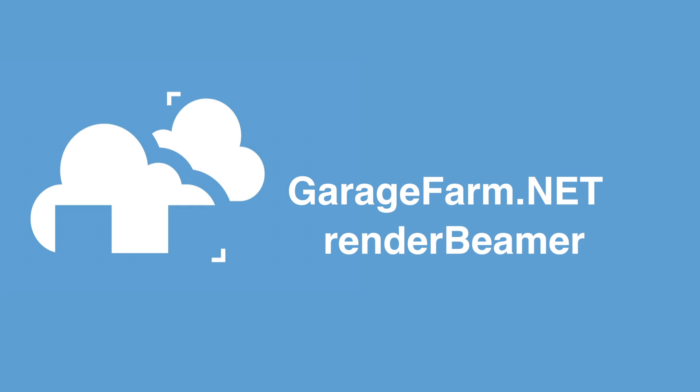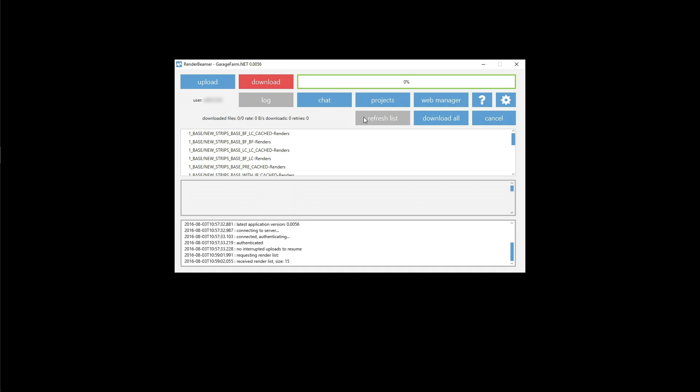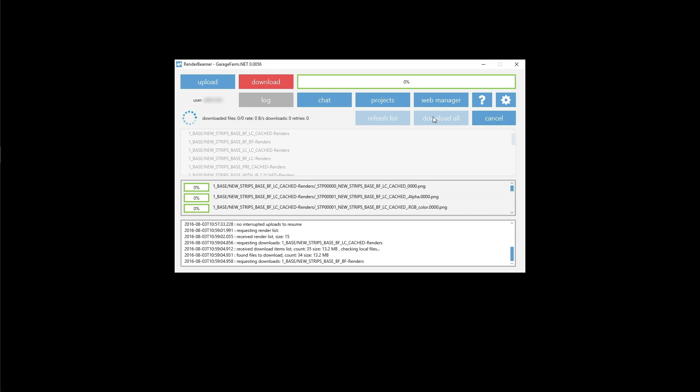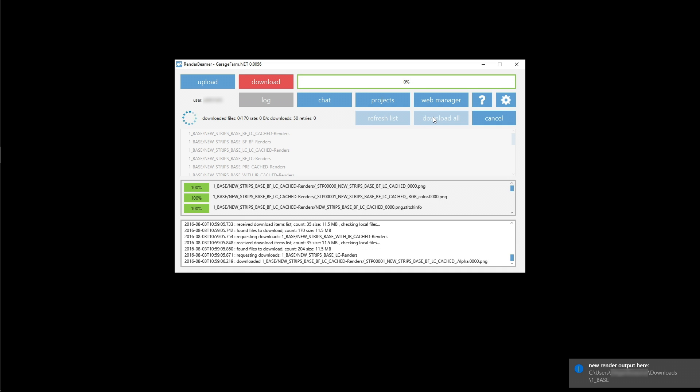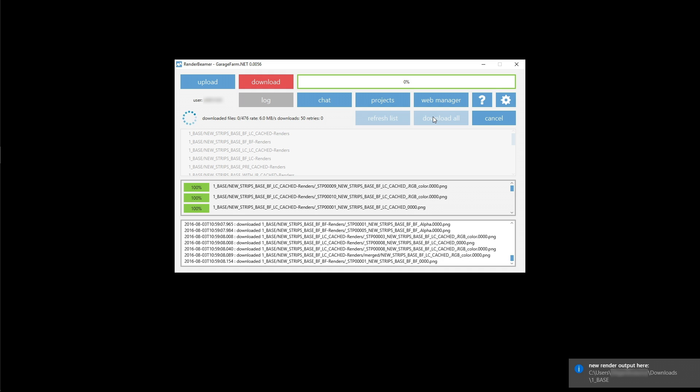In this video we will show you how to submit a project to our farm without using the render beamer app. Render beamer is a crucial link between your PC and the farm. It handles both uploads and download tasks.